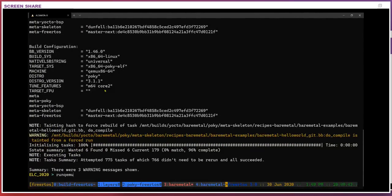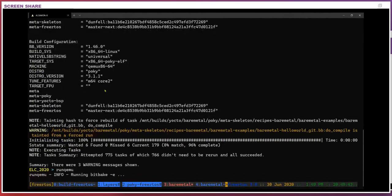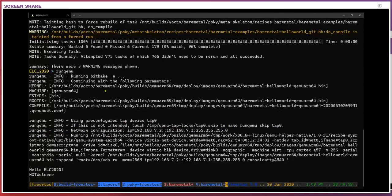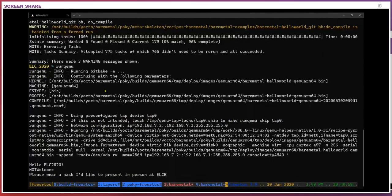It says 'hello ELC,' and then 'COVID-19 — not welcome.' And then if I wanted to test my image: 'please wear a mask, cause I'd like to present in person at ESC.' And that's it.